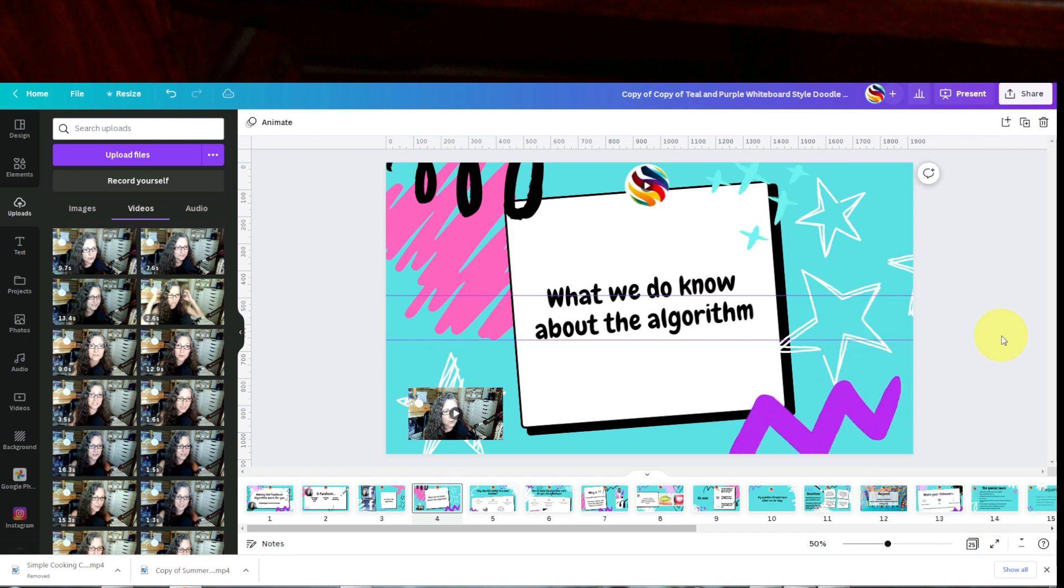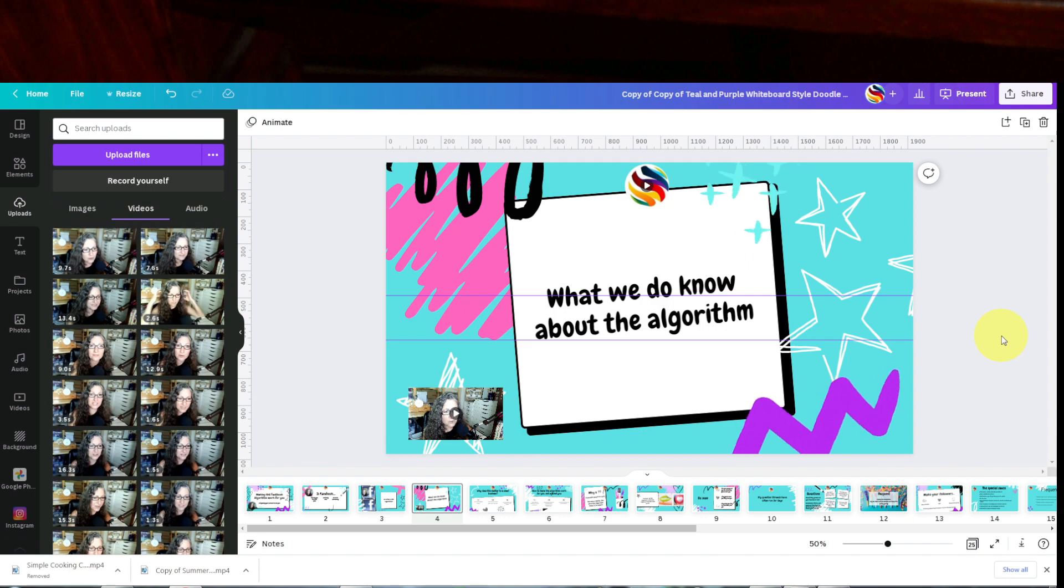All right, so you're all set. So now you know how to record video and audio directly on Canva through your slides.